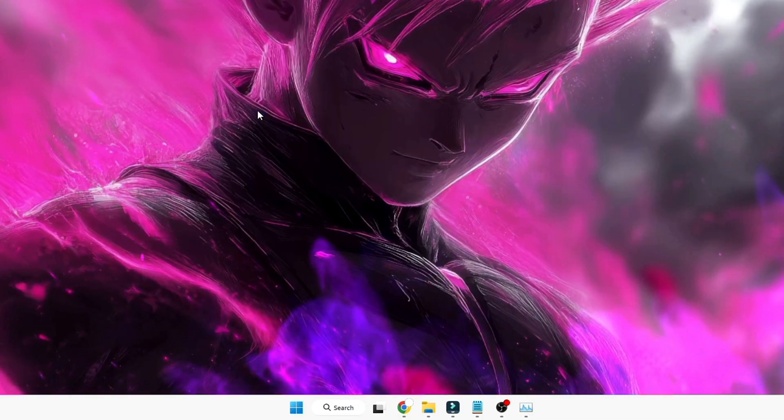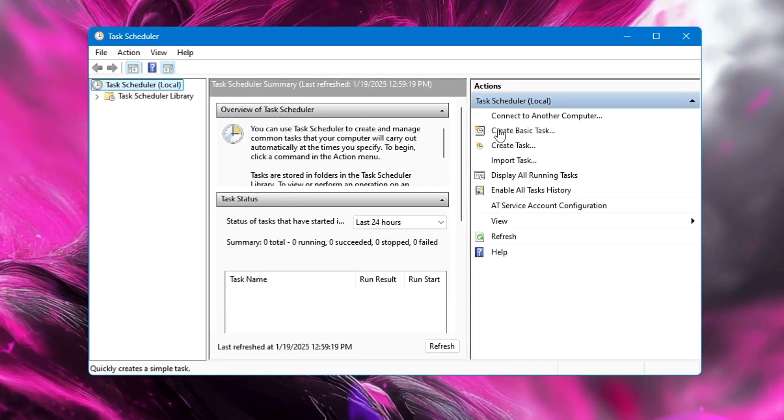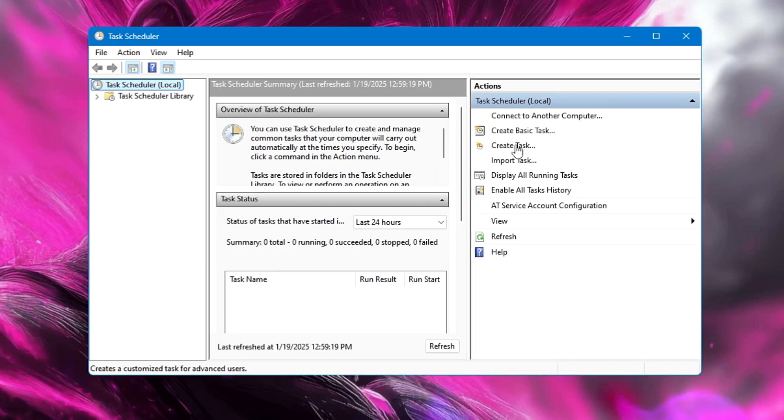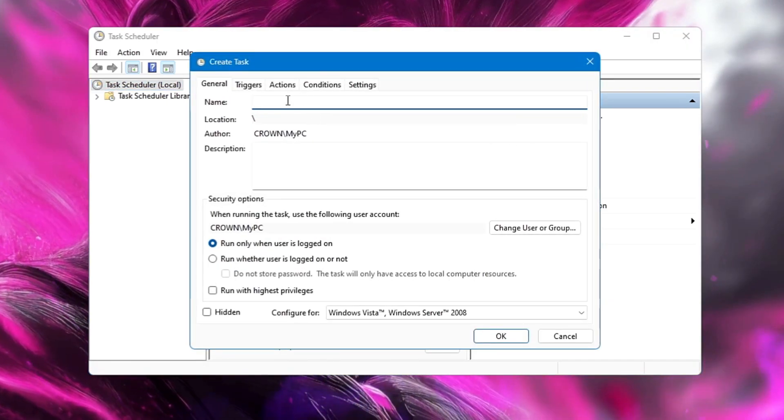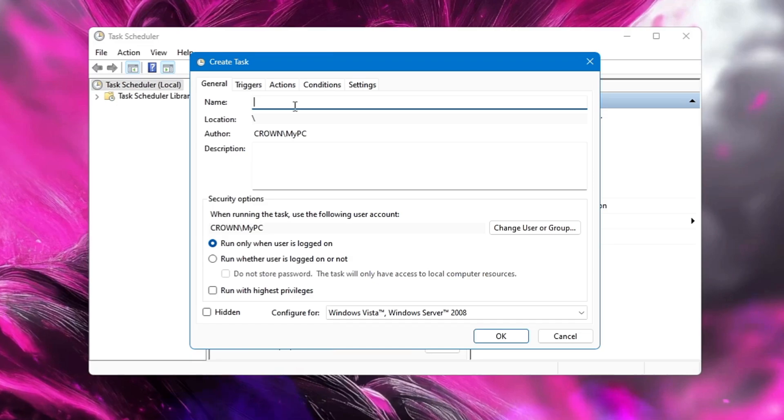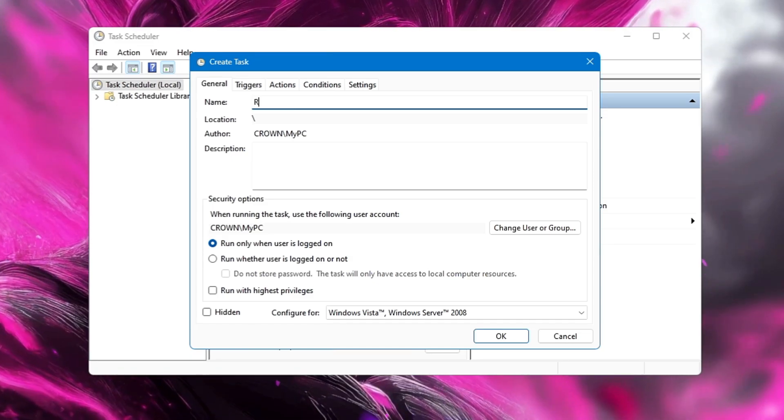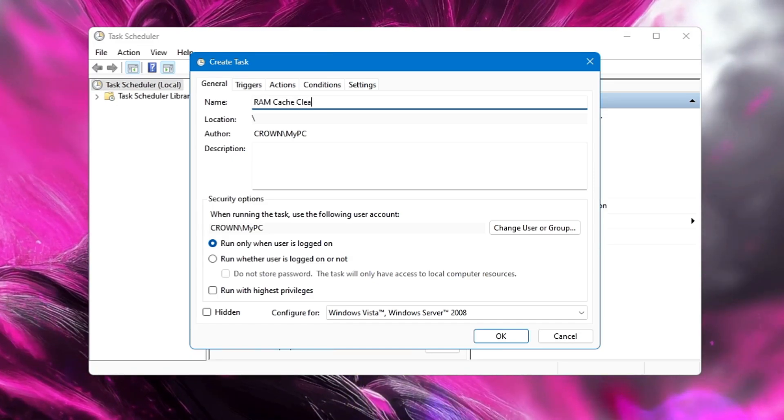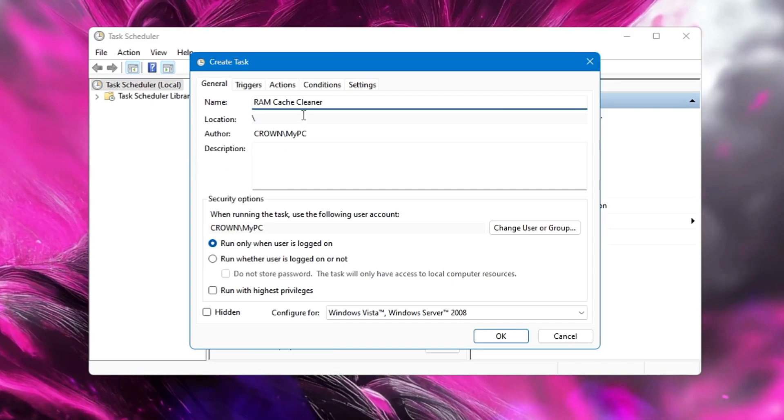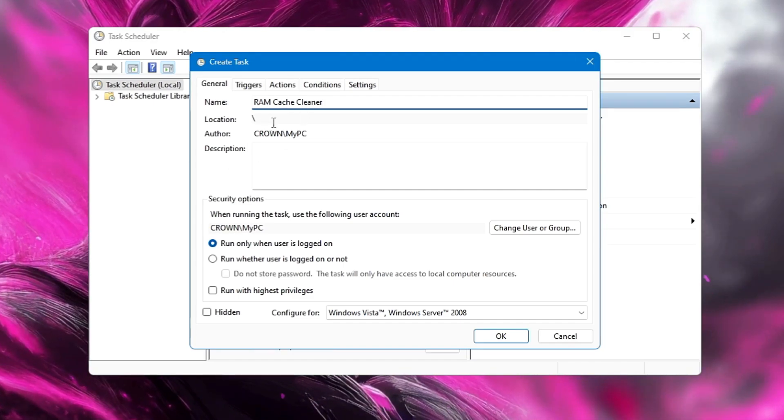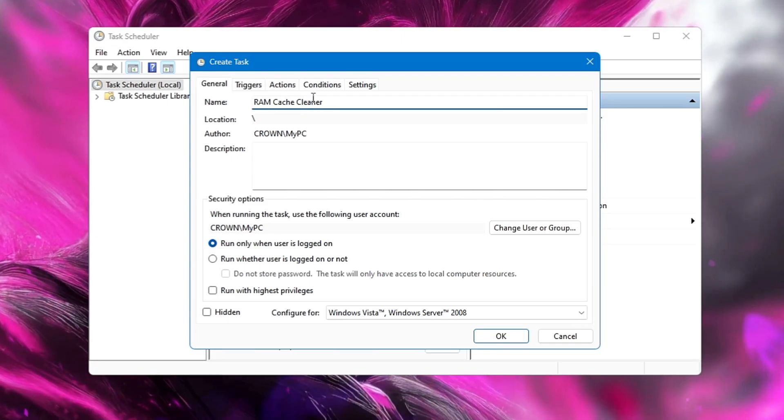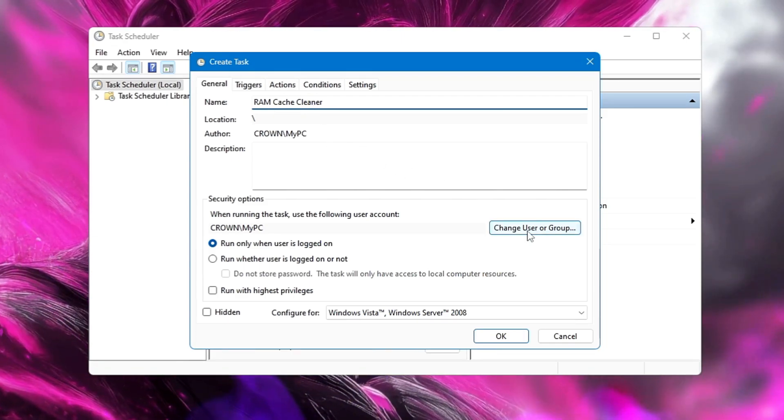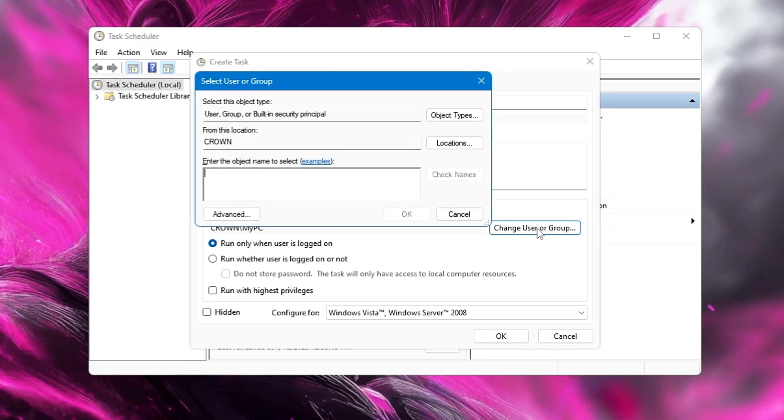From the suggestion, click on Task Scheduler and you will come to this page. Here from the right-hand side you have to click on Create Task. In the name, you can name the task so that you can easily remember it. I can name it RAM Cache Cleaner, so that I can easily remember why I created this task, and in the future if I have to manage it I can easily look for it. Once you have given the name, then below you will find Change User or Group. Click on it.